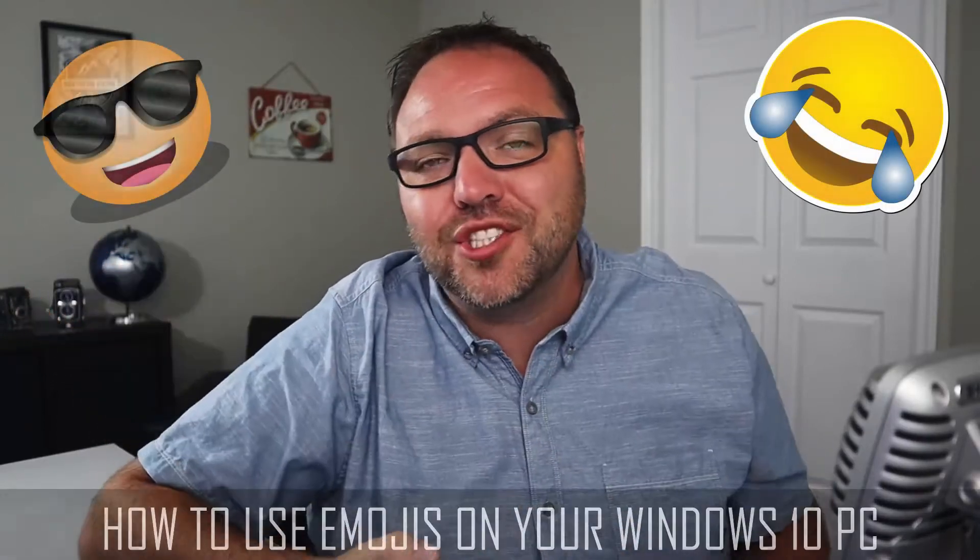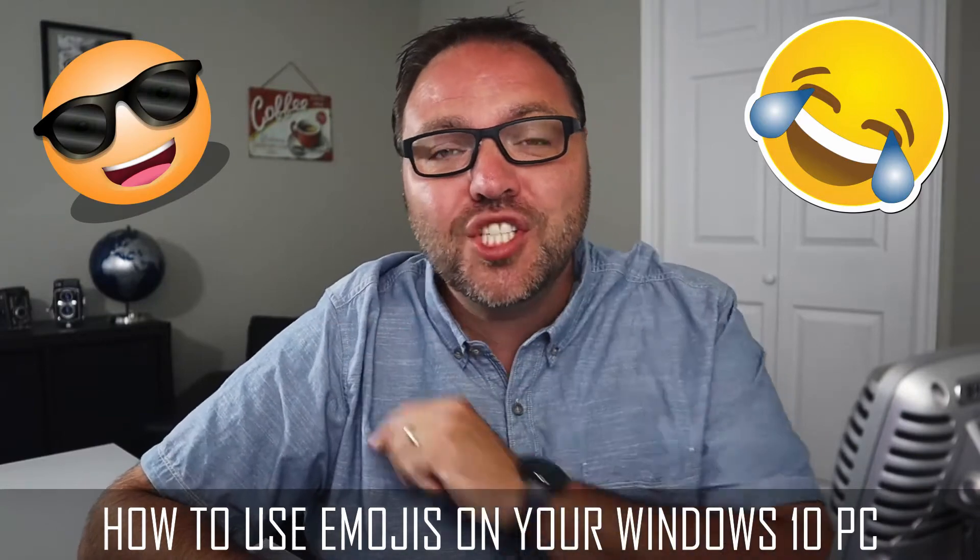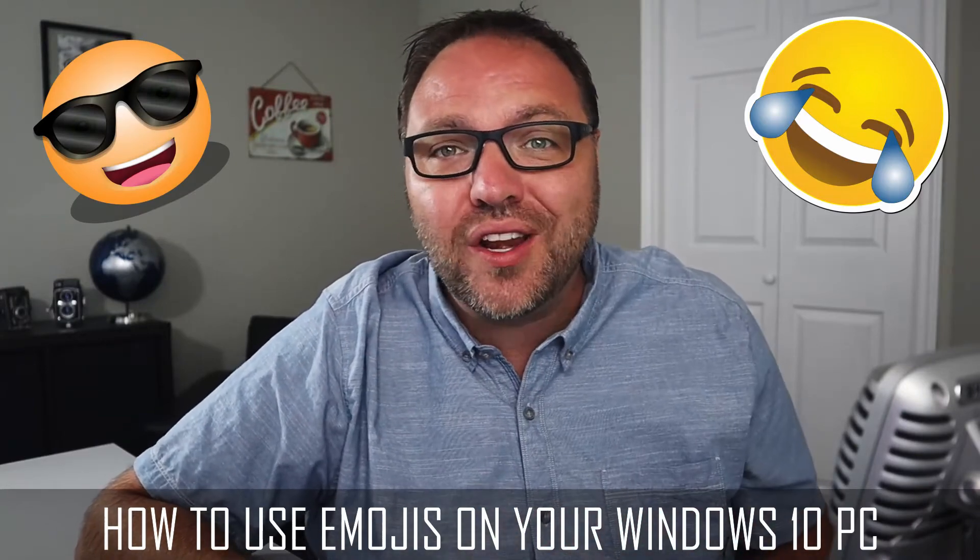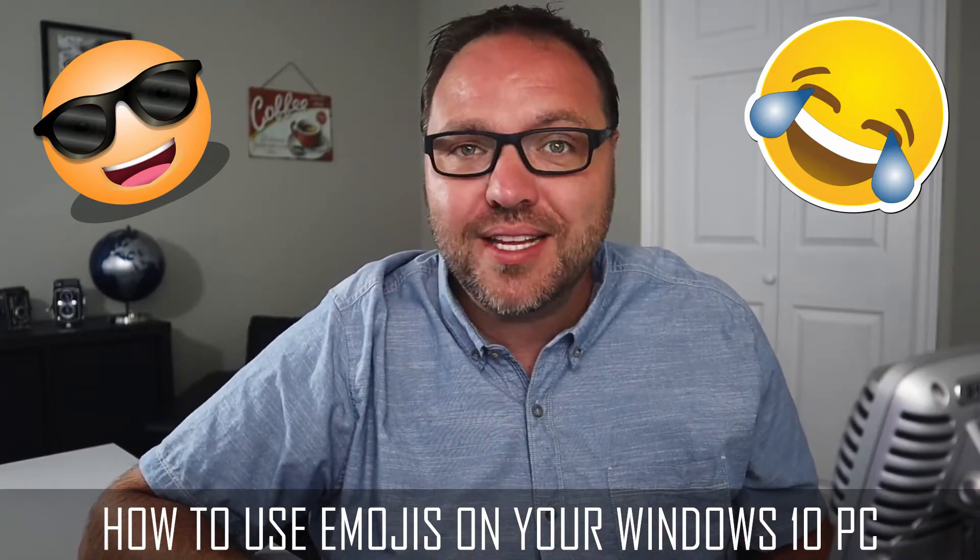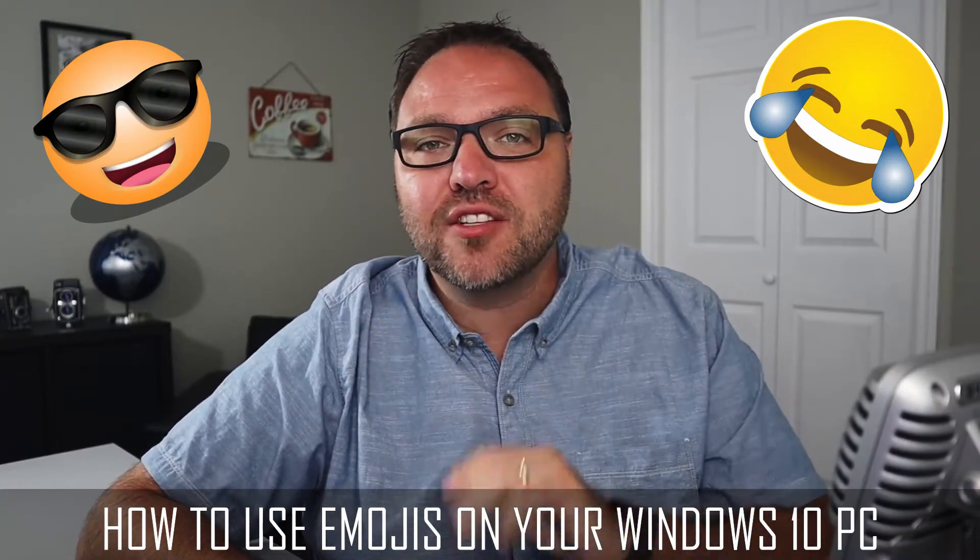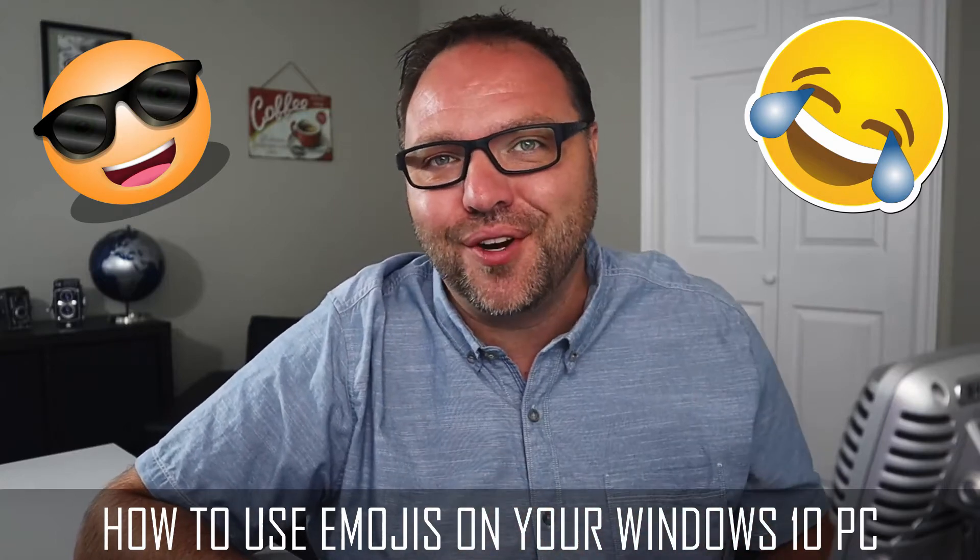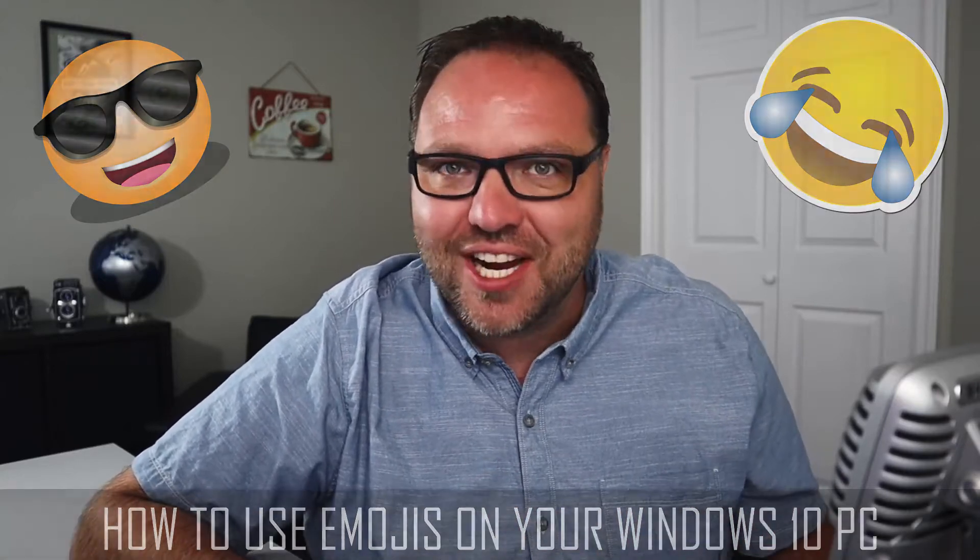How many of you thought you could only use emojis on your phone? Well today we are going to be showing you how to use emojis on your Windows 10 PC. It's totally free, no extra downloads, it's already on your computer, so let's check it out.